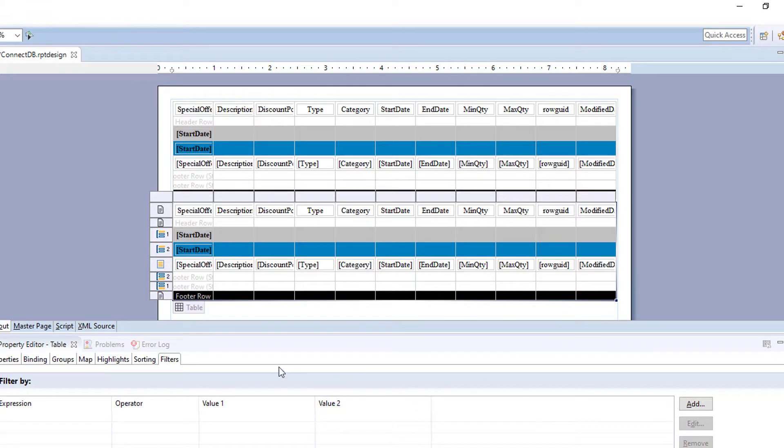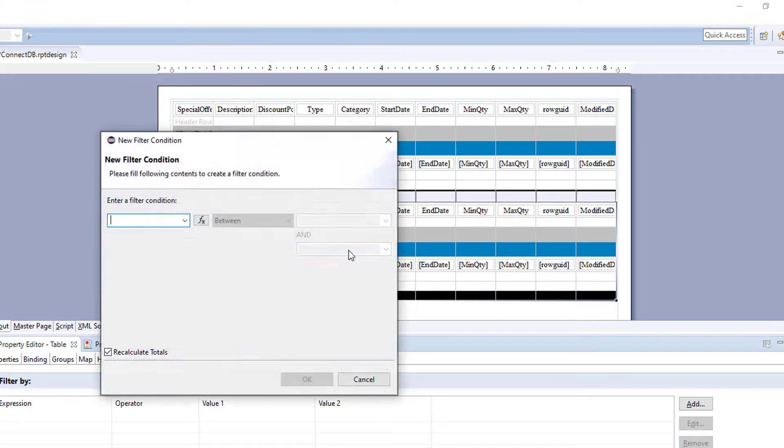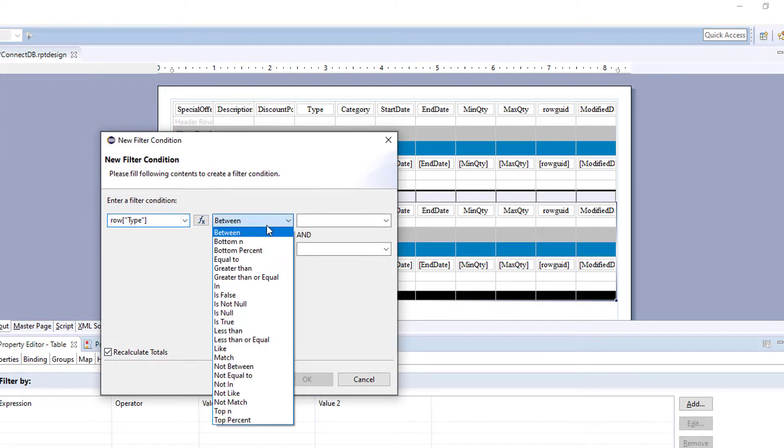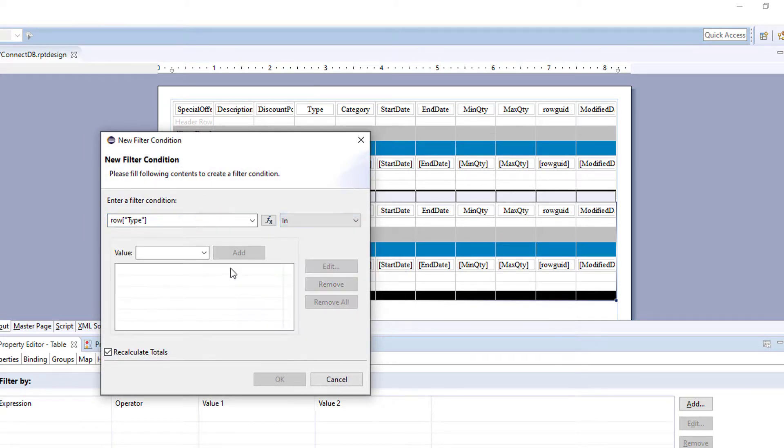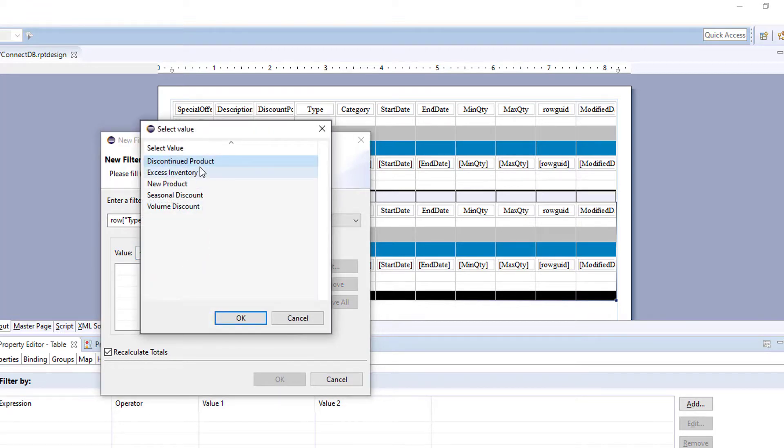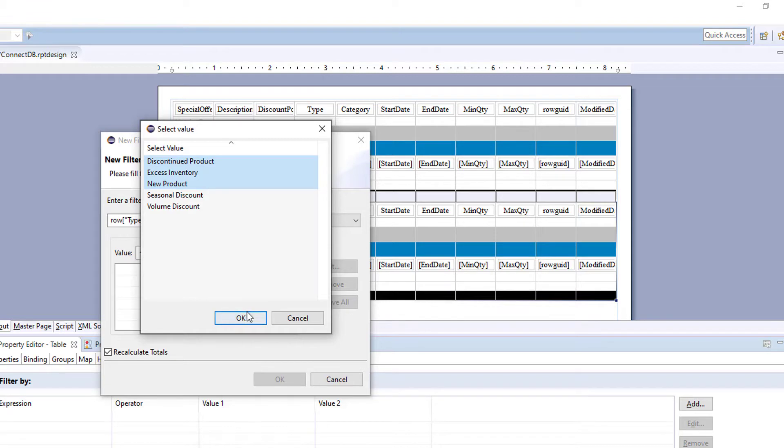And we go to the next table under filters, add type in, and we can select values again. And for this one, we're going to select all the other items.